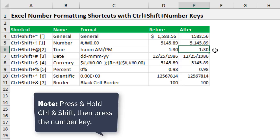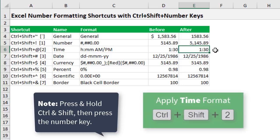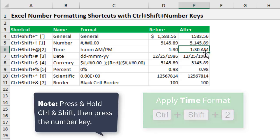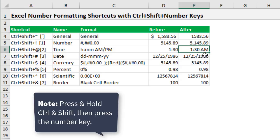In this cell we have the time. So Control+Shift+2 will change this to a time format with an AM or PM.